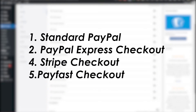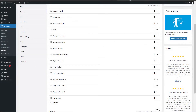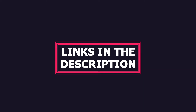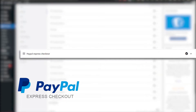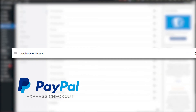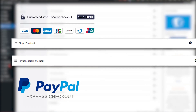Some of the payment gateway features include PayPal, PayPal Express Checkout, Stripe Checkout, PayFast Checkout, and much more. If you want a deeper look into the payment features, you can head over to the link in the description.